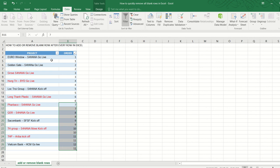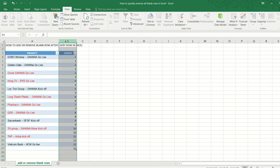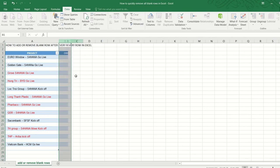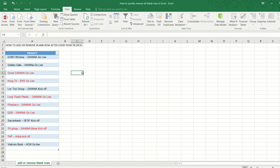Okay, so now we can click on the additional column and then just press Delete. So okay, one is done. Now next, let's learn how to remove the blank row after every row.